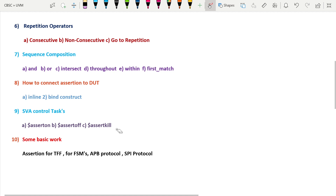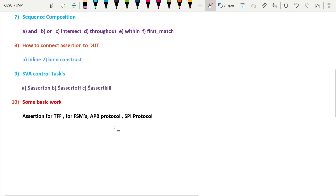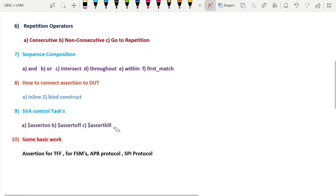The last part covers some project-based work. We'll write assertions for a T flip-flop, then for some FSMs (Finite State Machines), and if possible, assertions for the APB (Advanced Peripheral Bus) protocol as well as the SPI (Serial Peripheral Interface) protocol.